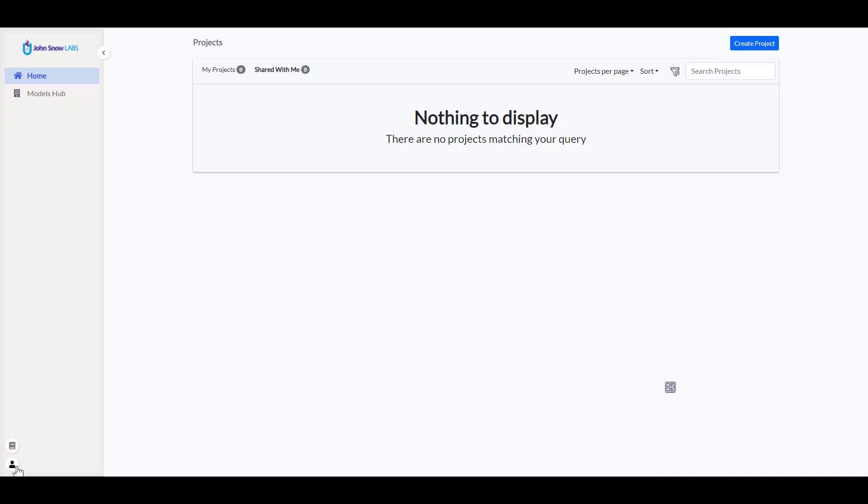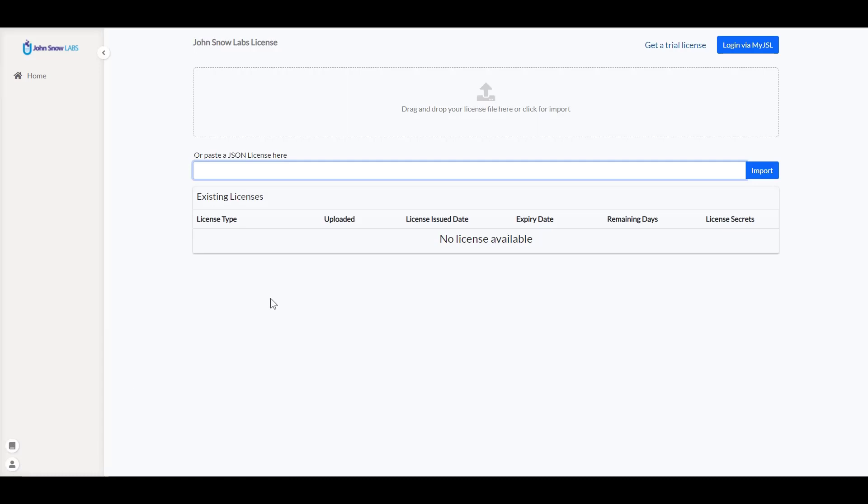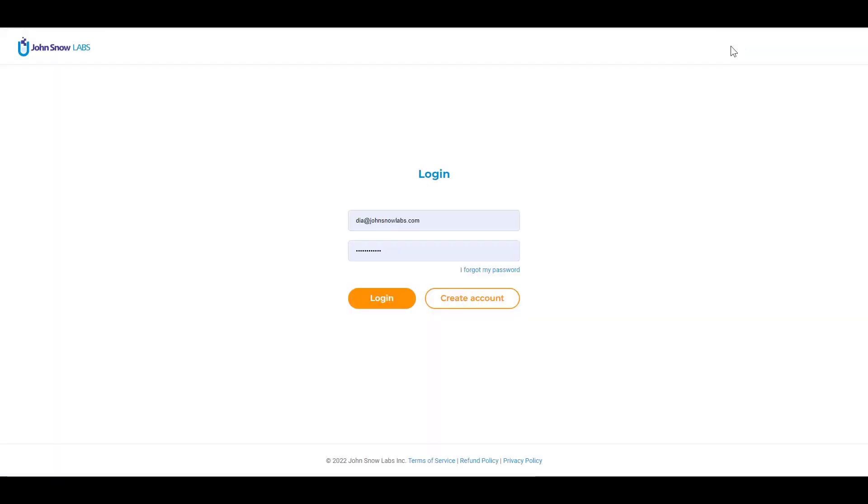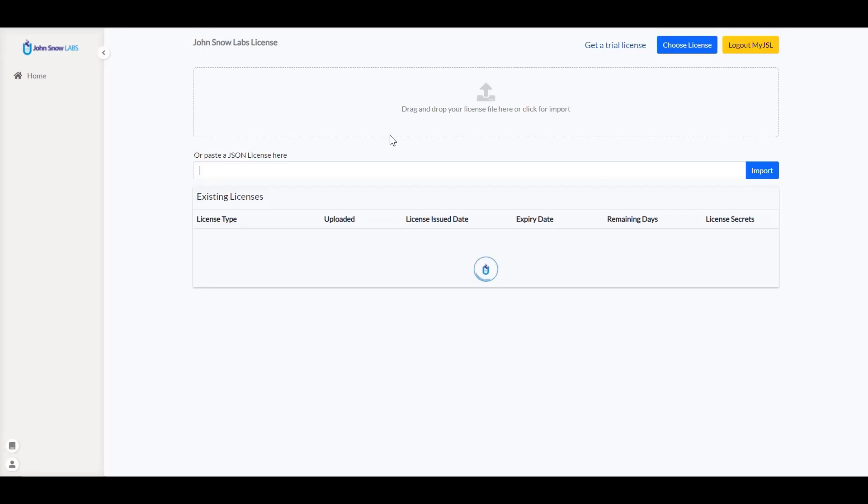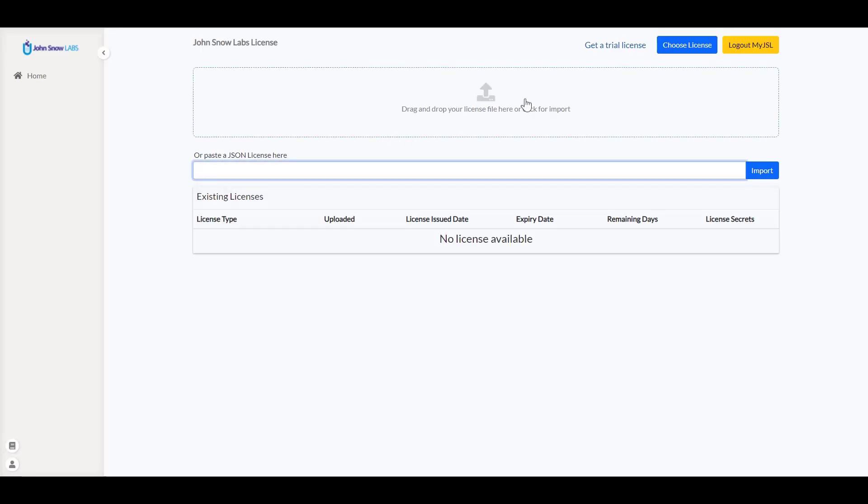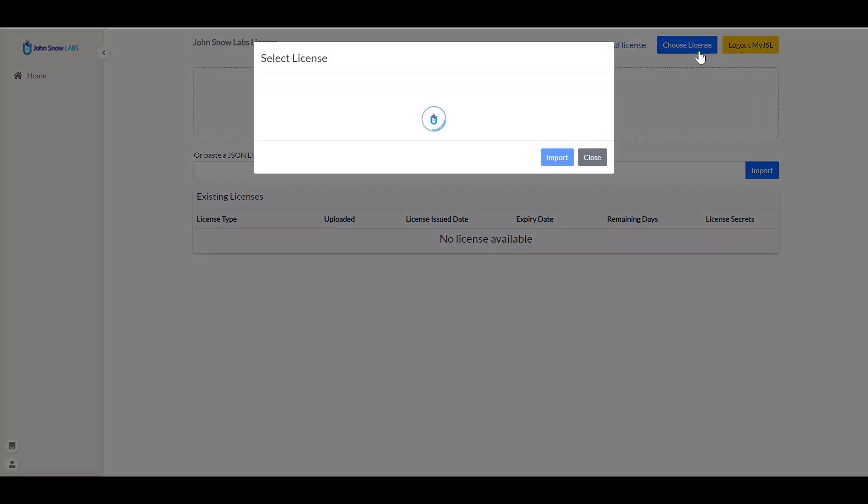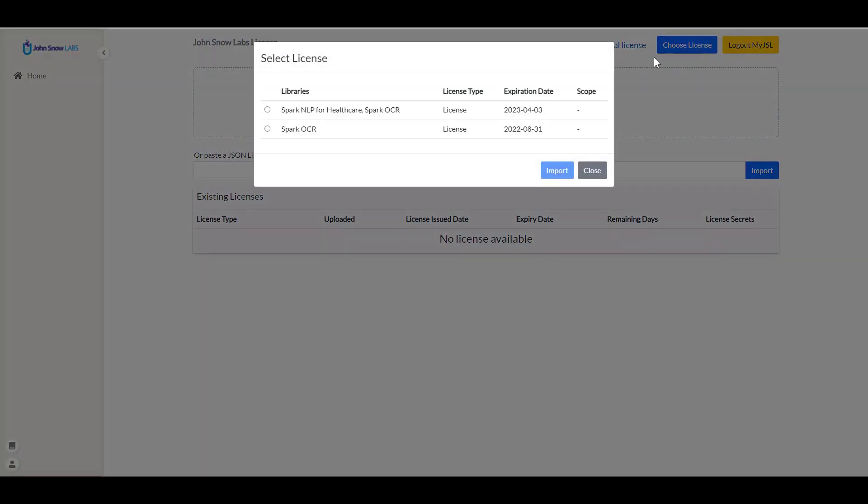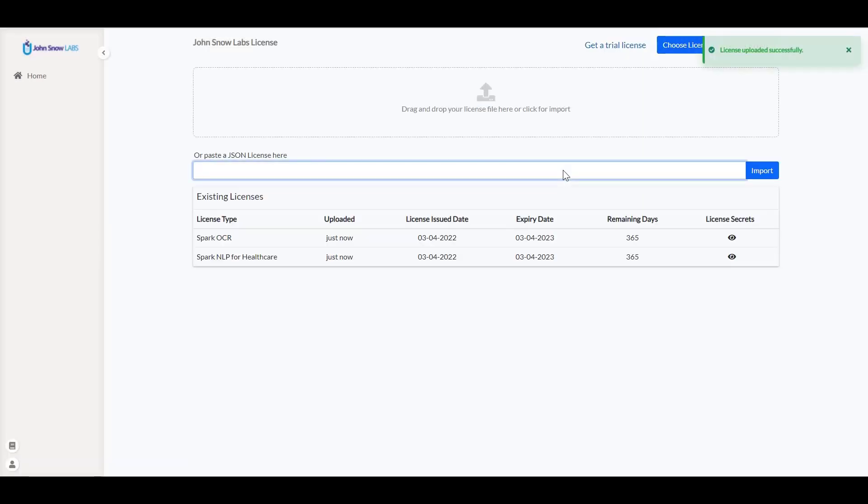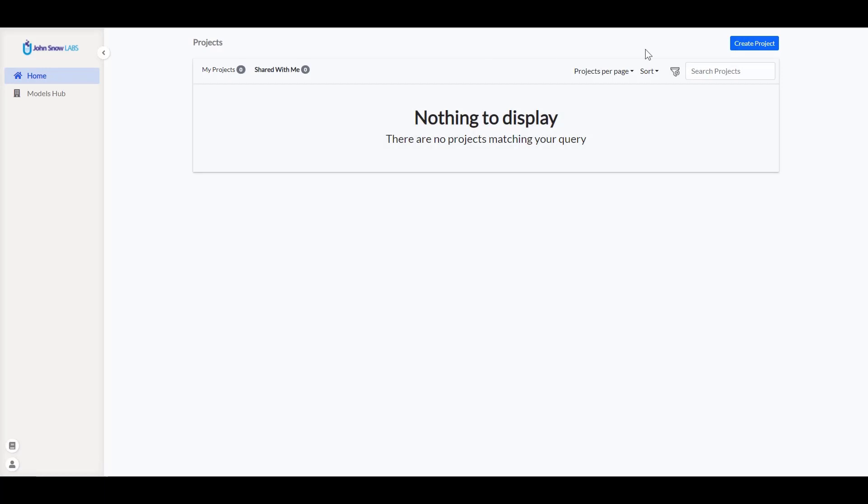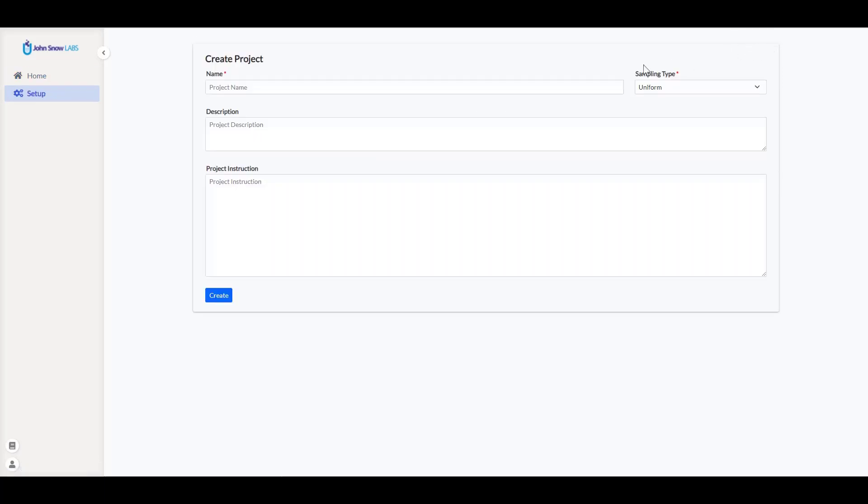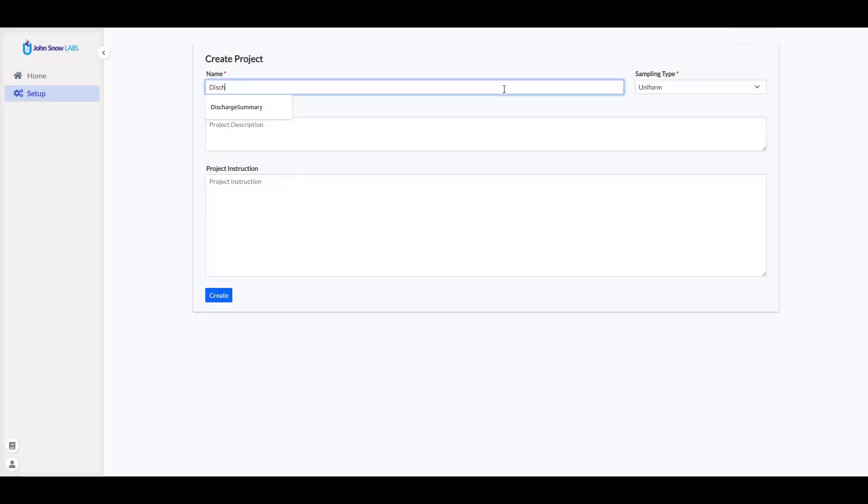In this demo, I want to showcase the visual NER support included into the Annotation Lab. And for that I need a Spark OCR license. From the license page, I can connect to my account on myjohnsonlabs.com, see all the available licenses and import the one I want to use with the Annotation Lab. Then I can continue with creating a new project for the analysis of discharge summary documents.